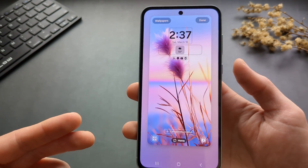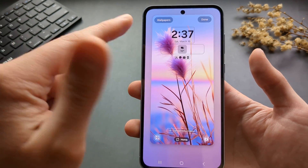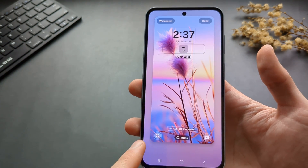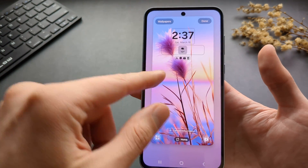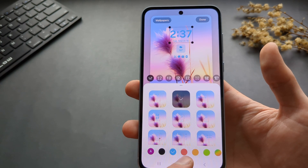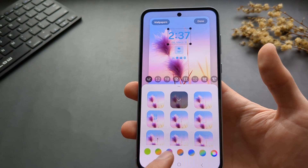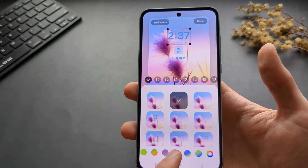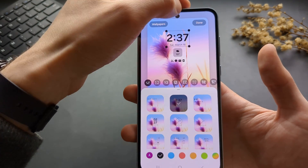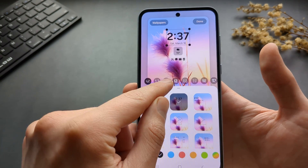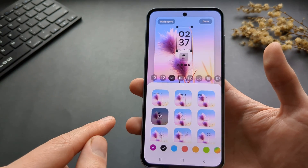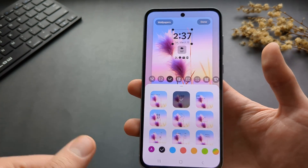In this section you can also adjust the format of the clock, widgets, and quick launch access. You can click on the clock and change its color if you want. You can change the style and how the clock is displayed, and various other things like that.